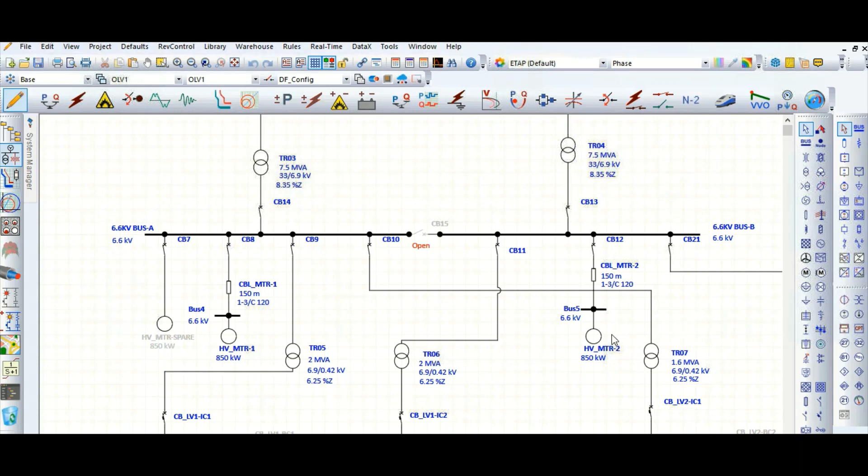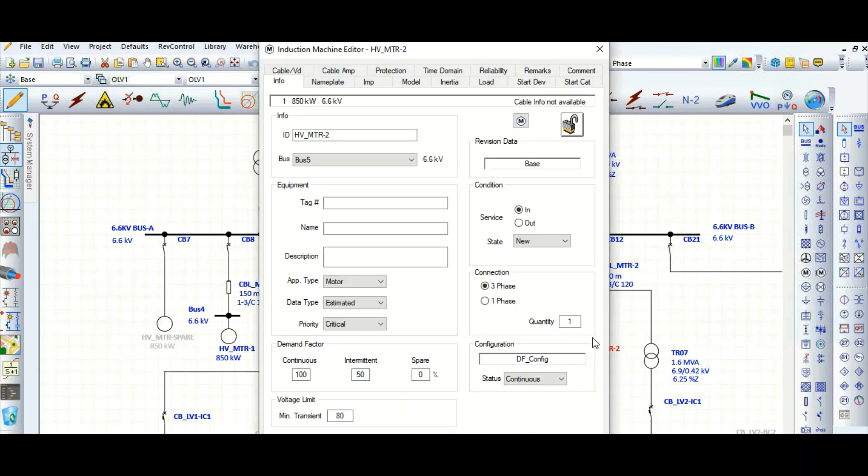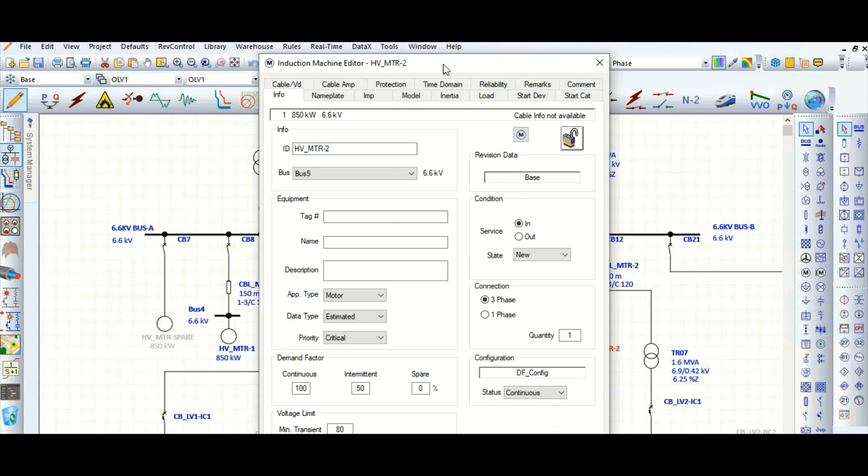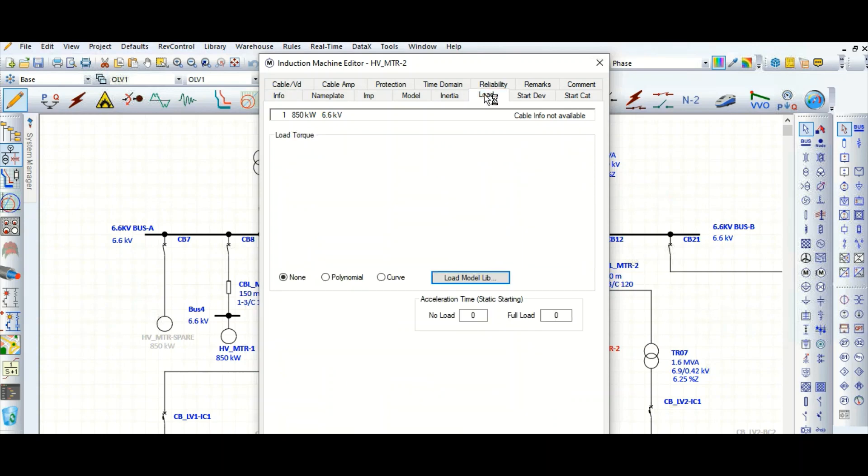For dynamic modeling of motor load, let's go to the motor in this page. Here is the load tab. This is motor load dynamic model.